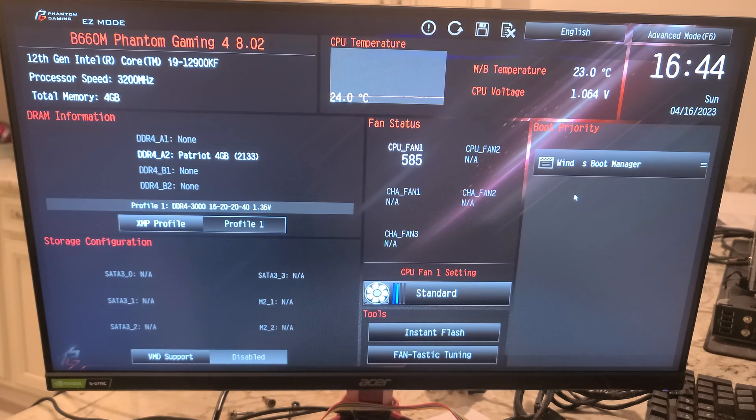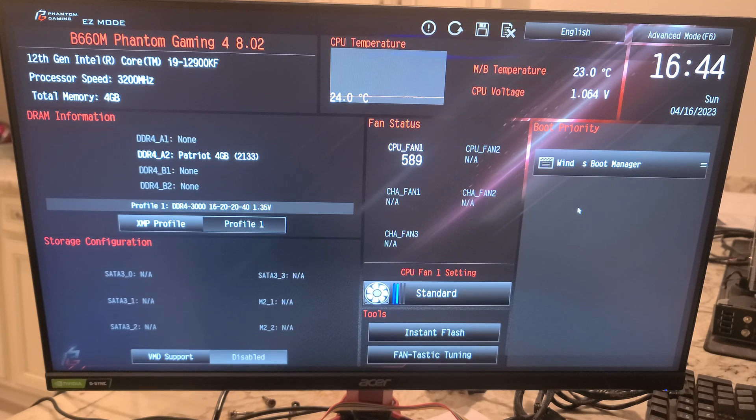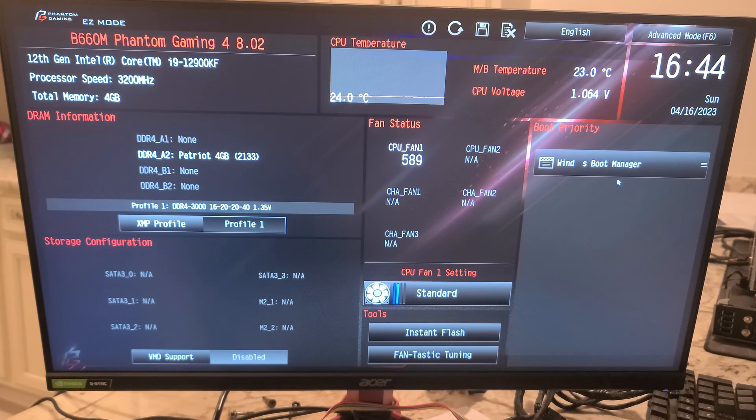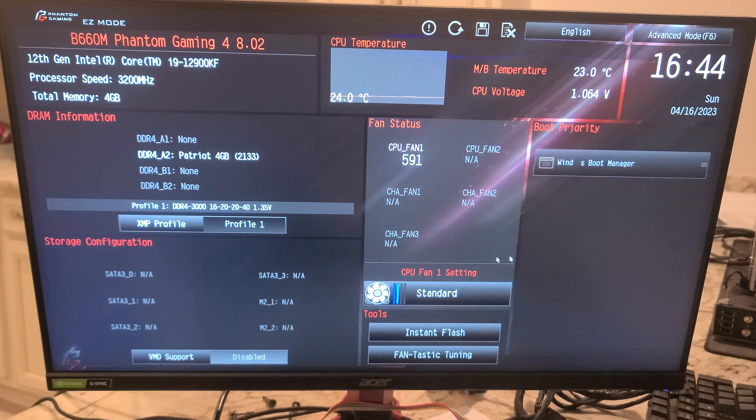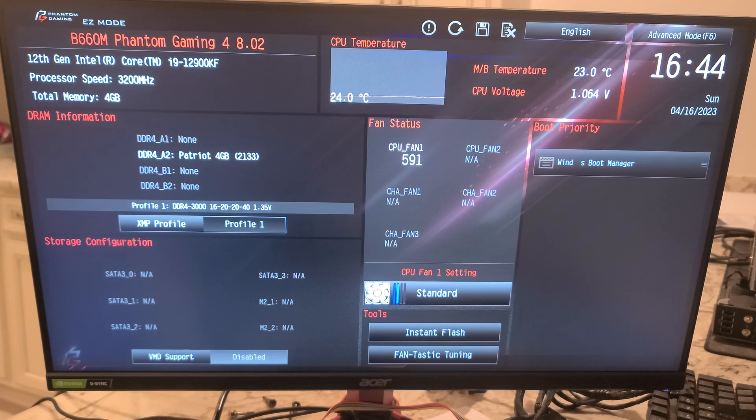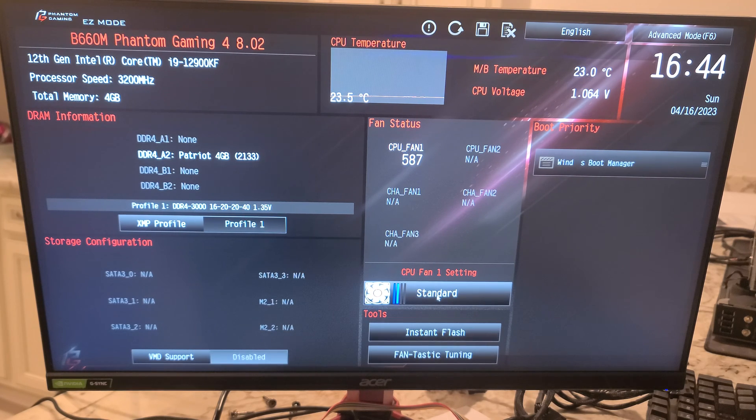If you had additional drives, you could set the boot priority in here. If you want to change your CPU fan speed, you can do that here.